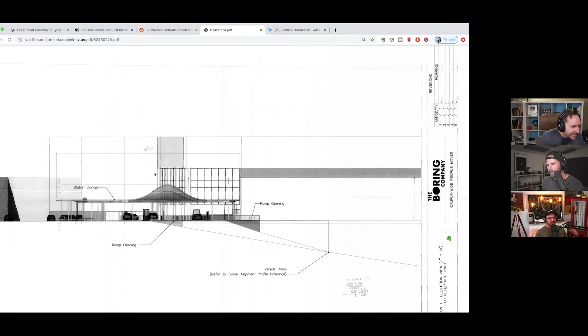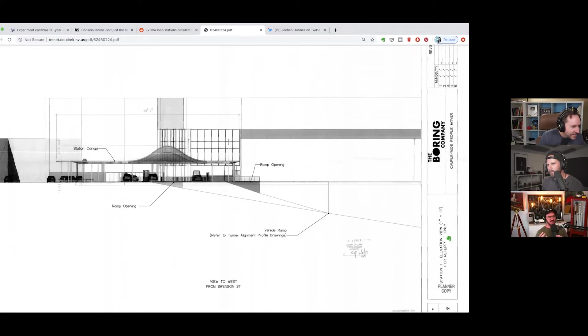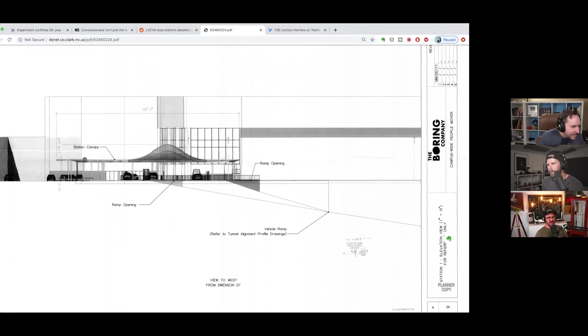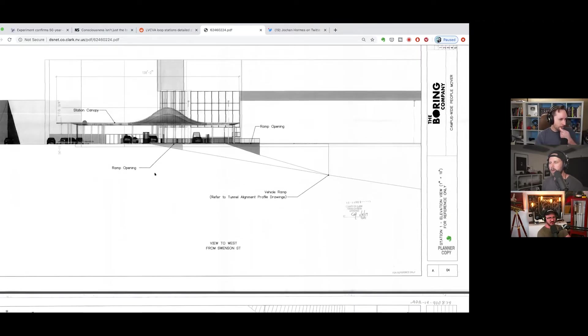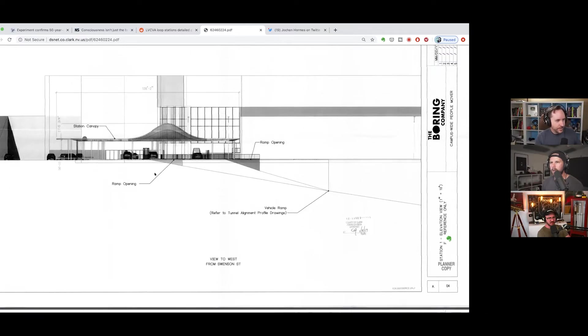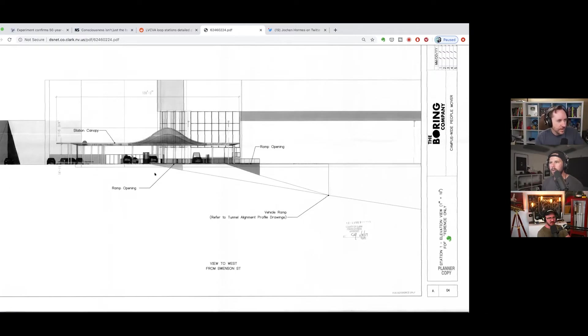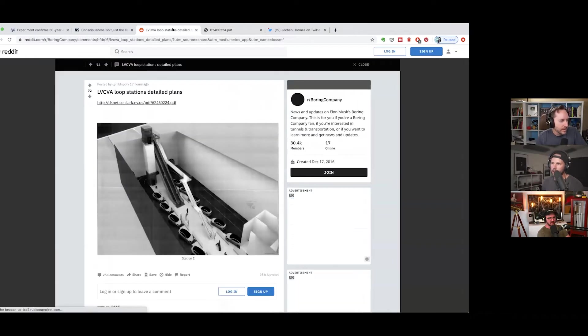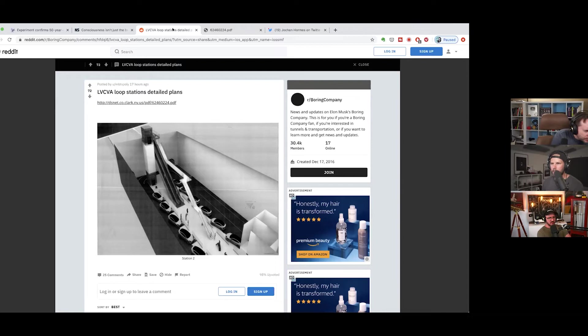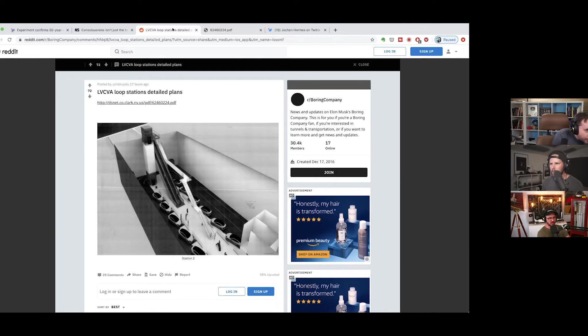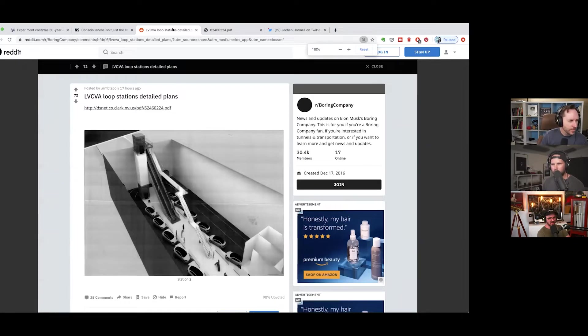Go back to the rendering on reddit because it looks like the idea would be an escalator taking people downstairs for lazy folks and regular stairs for active people, and then you would go get into a Tesla and then go off from there.